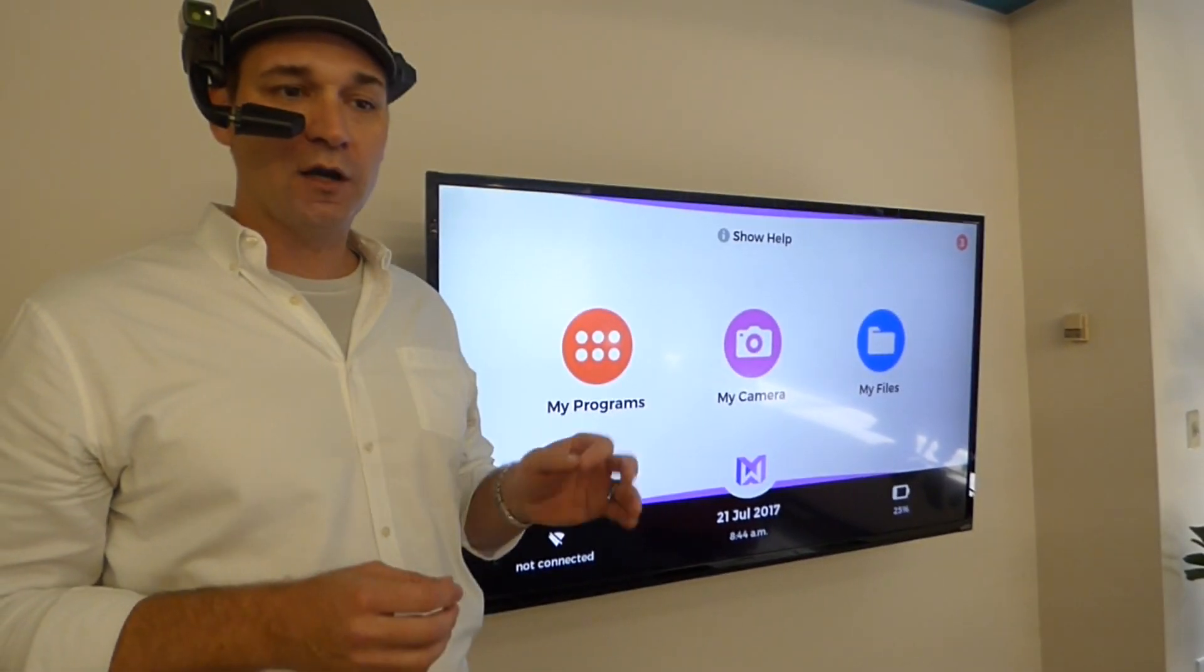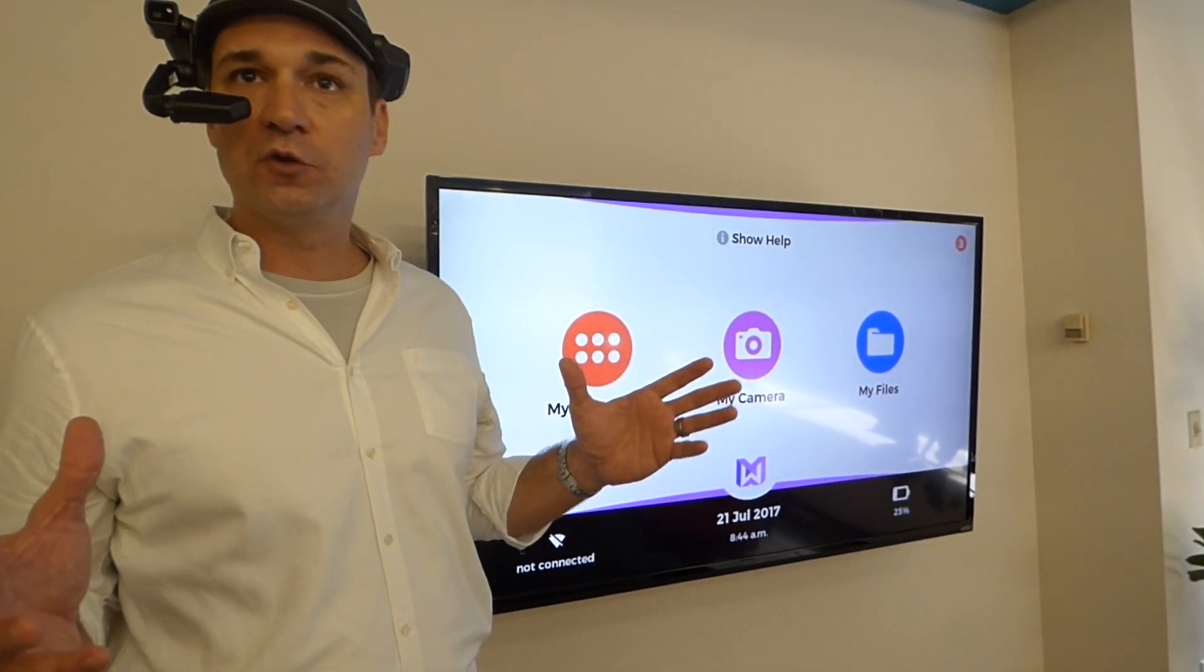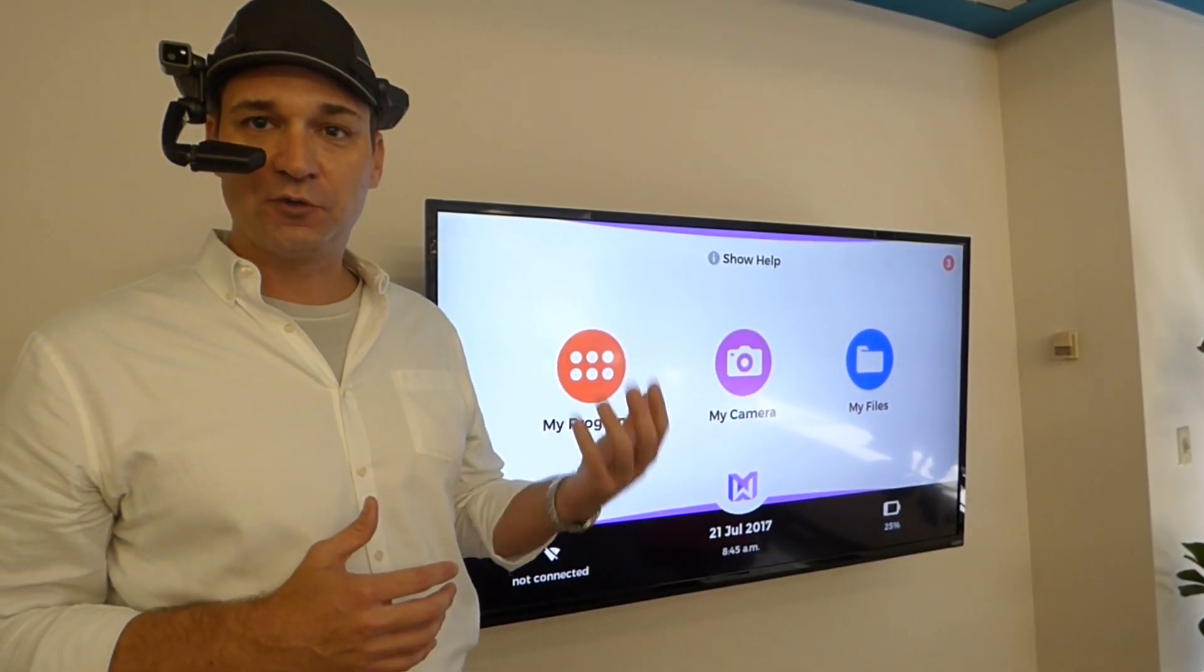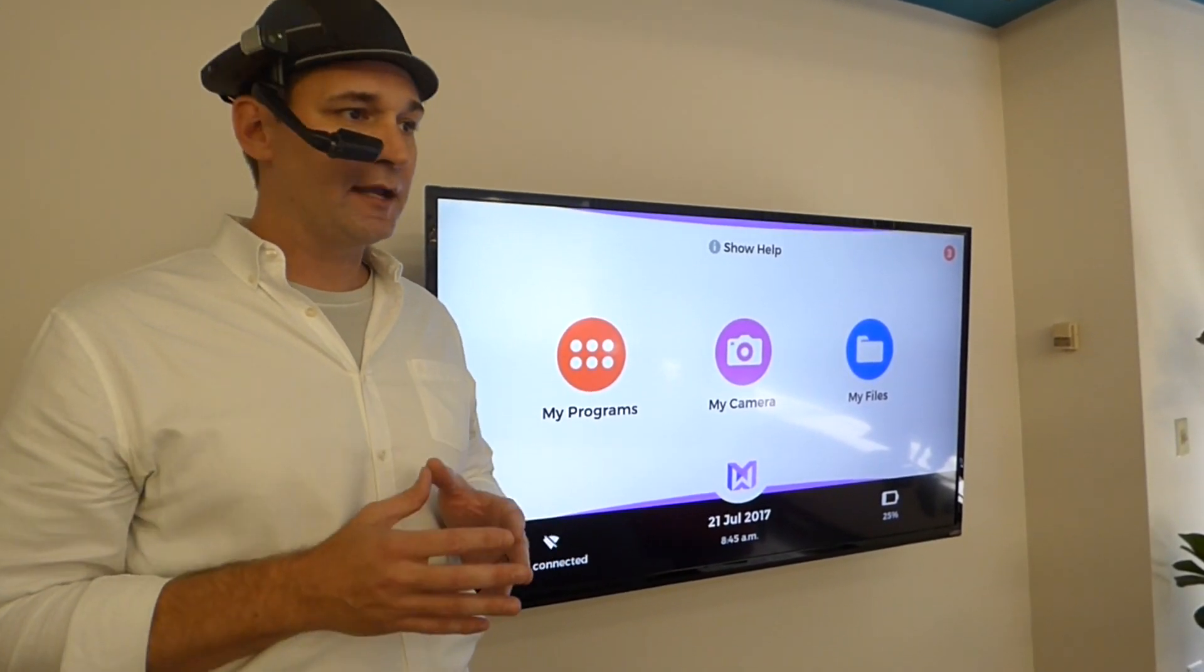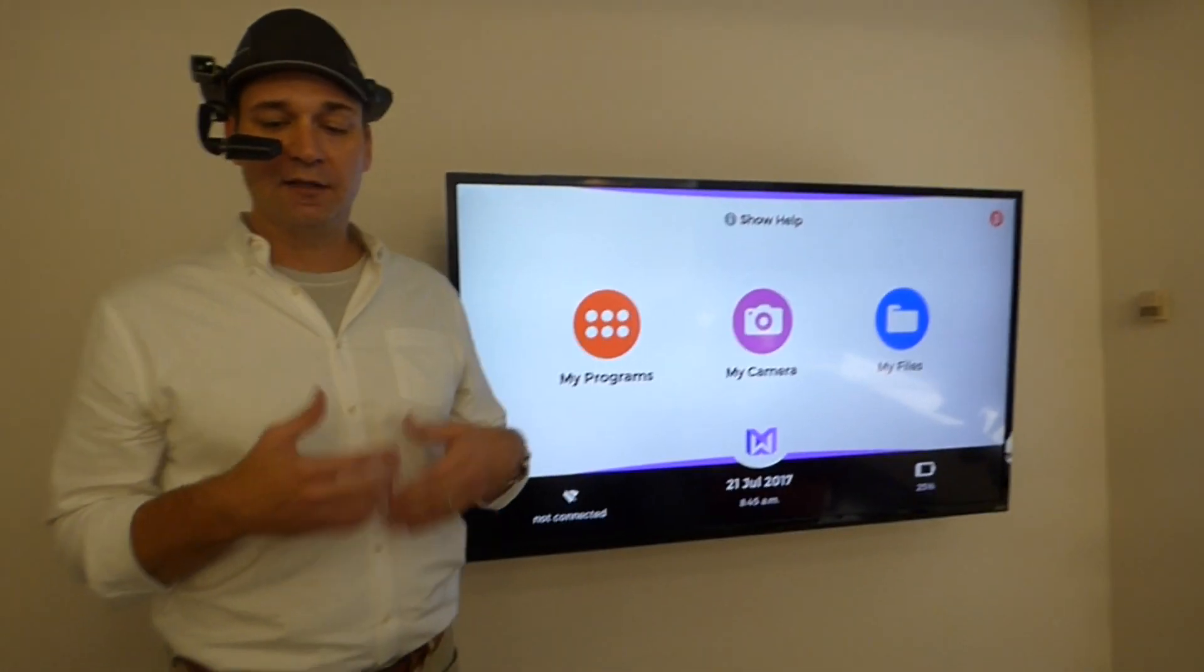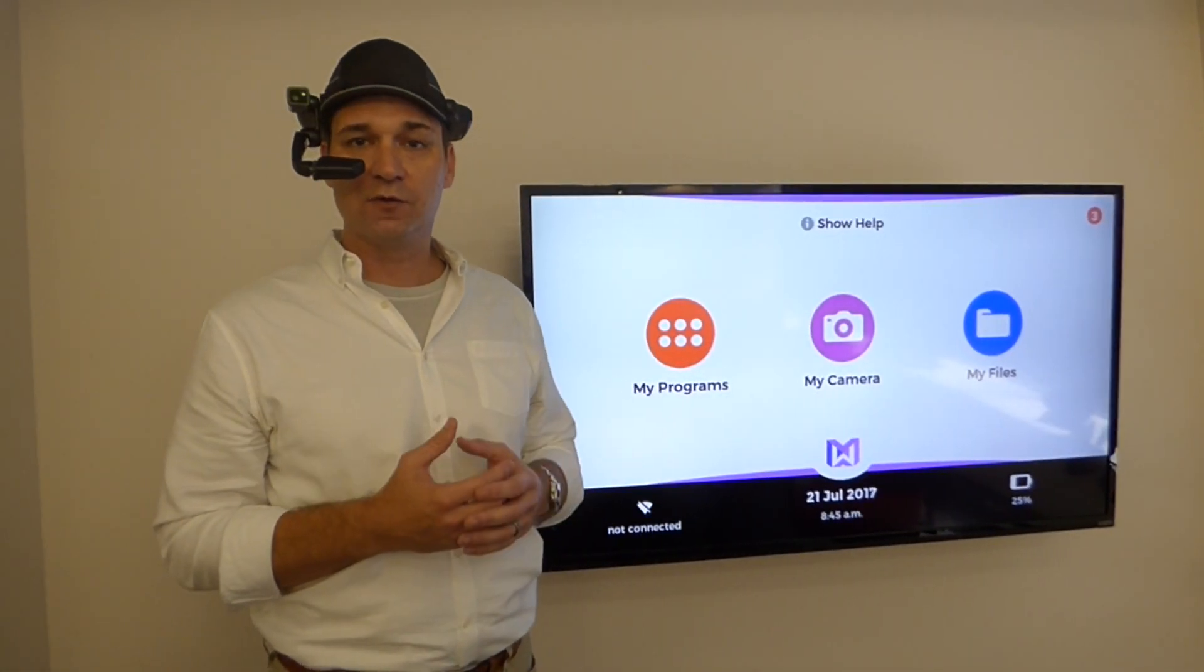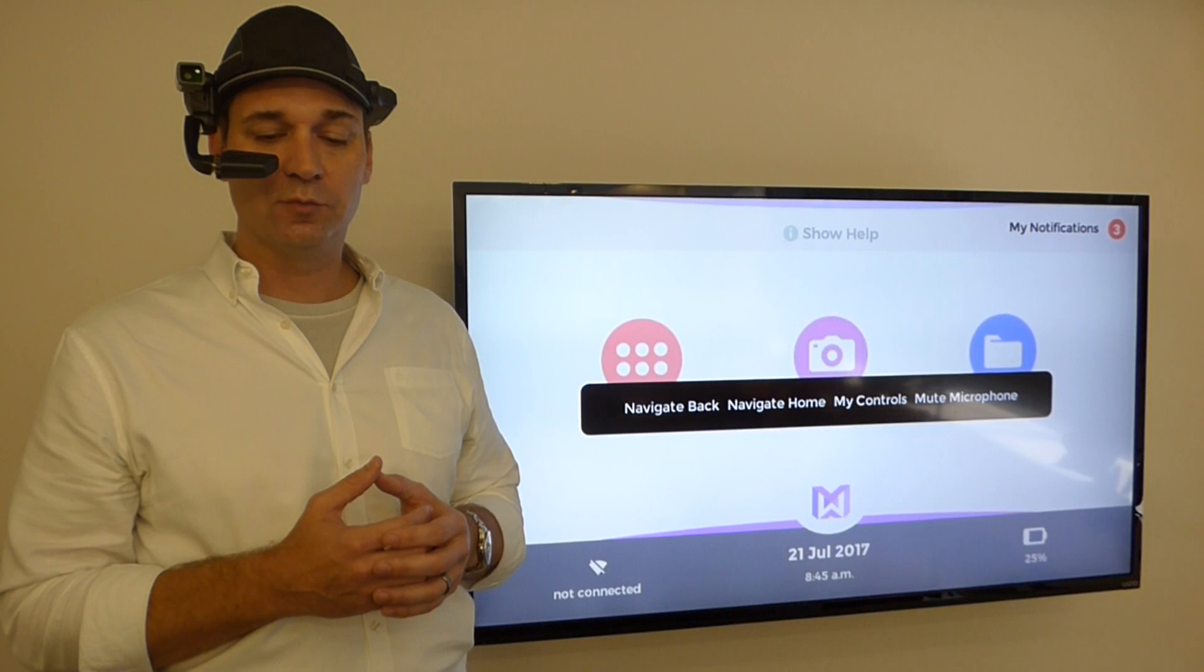There are a couple features that you need to know about before I get started. There are some general global commands. One is navigate home, and that'll take us to the home screen. If you ever want to know what commands are global, you just can say show help, and you see there on the screen navigate back, navigate home, and a couple others like that.